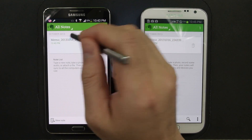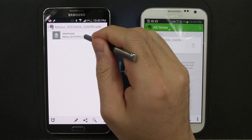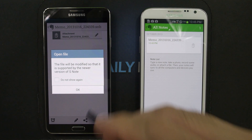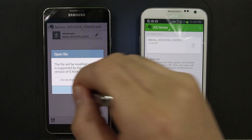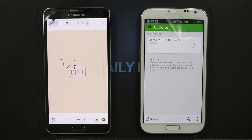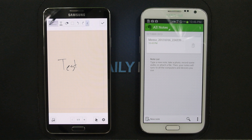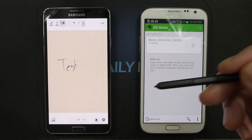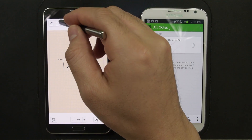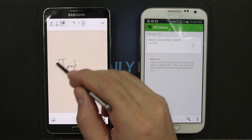Now when we sync here and I open this file, it says the file will be modified so that it is supported by the newer version of S Note. And there you go — you can see that S Note has opened and it has even imported the background as well. I think it just imported a flat image and made it the background.